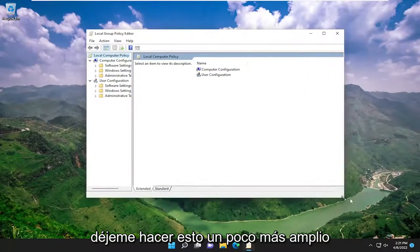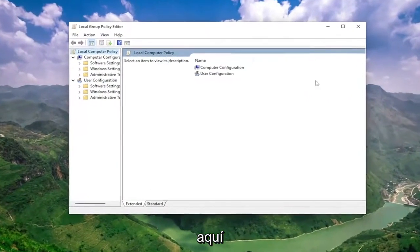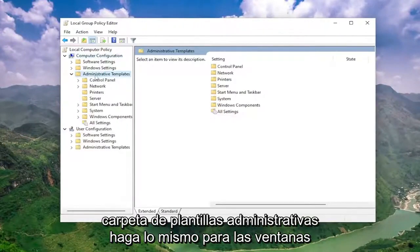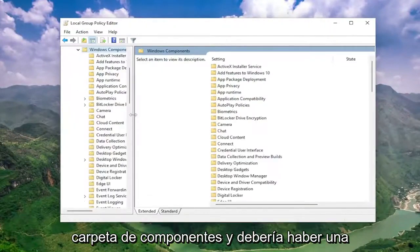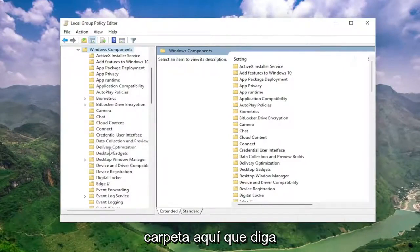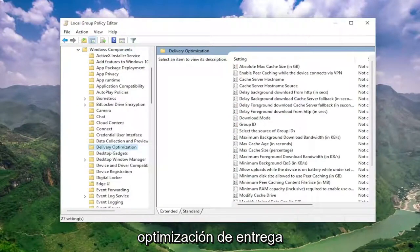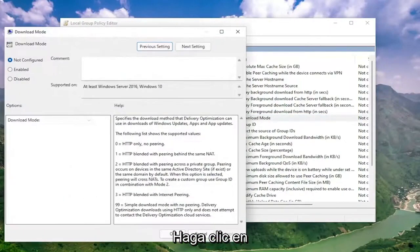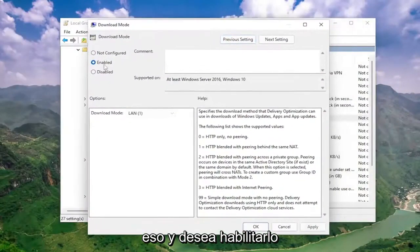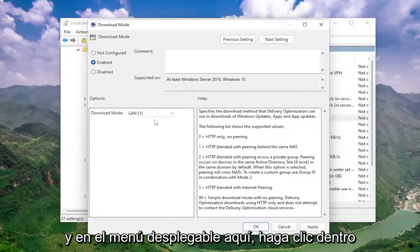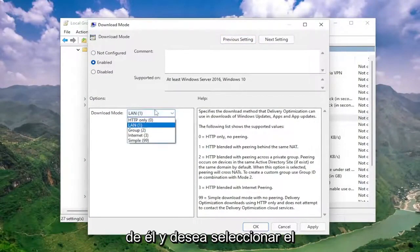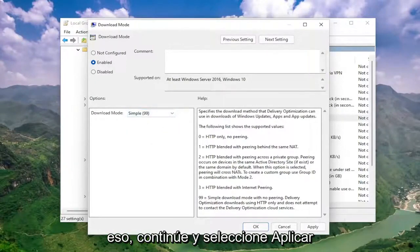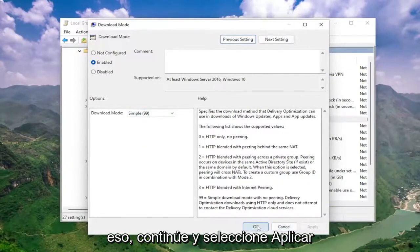Underneath computer configuration, double click on the administrative templates folder. Do the same thing for the Windows components folder. There should be a folder here that says delivery optimization. On the right side, locate something that says download mode — go ahead and double click on that. You want to set this to enabled. In the drop down, click inside of it and select simple (99). Once you've done that, go ahead and select apply and okay.